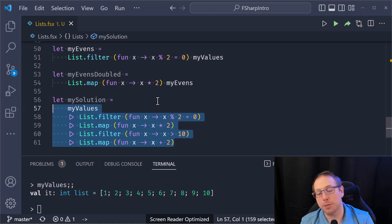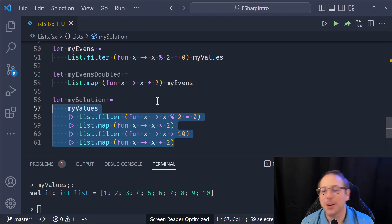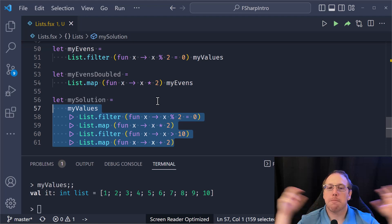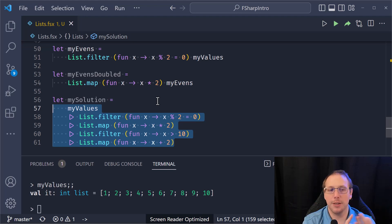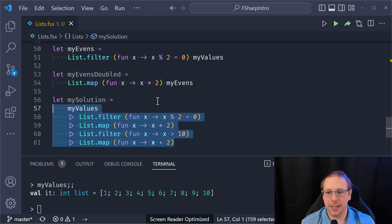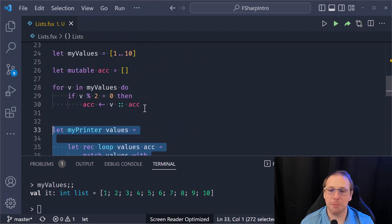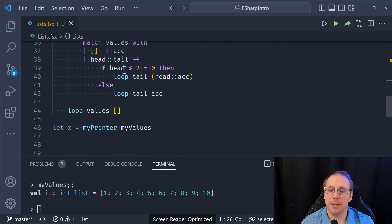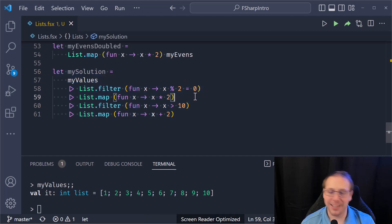F-Sharp, because it's all statically typed, is really fast compared to other languages. By combining the higher-order functions, the lambda functions, and the piping operator, we're able to make really nice, clean data pipelines in our code. Sometimes you might need to write a recursive function or use mutation, but most of the time we're able to use functionality already built into the F-Sharp language for processing data in incredibly efficient ways.